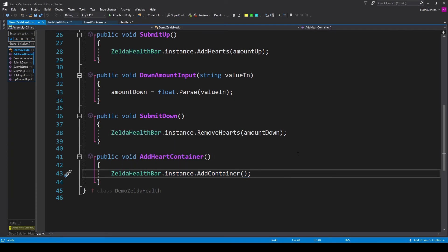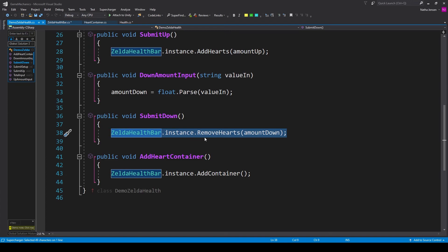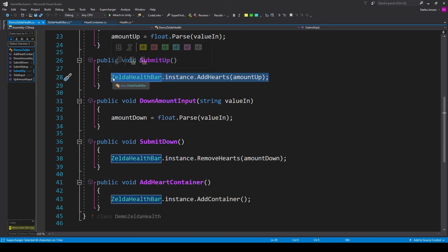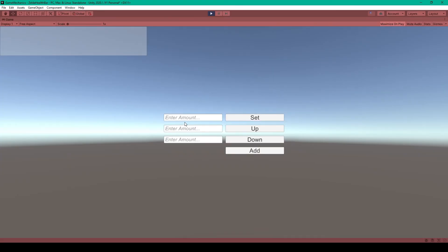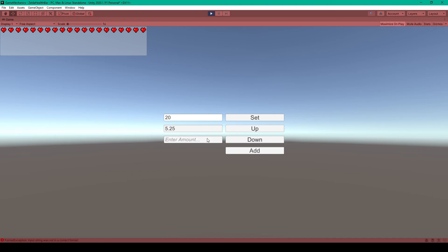For example, if your player takes damage you would call this line of code; if your player heals you would call this line of code. Let's demo it one more time: I'll enter 20 hearts, a heal amount of 5.25, and a damage amount of 3.75. As I click the down button hearts are subtracted, as I click the up button hearts are added. I can then add more heart containers and everything's working.